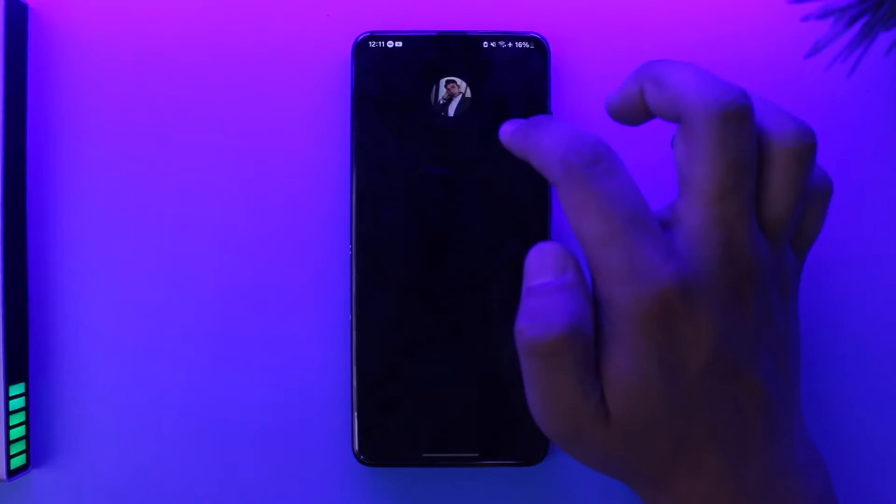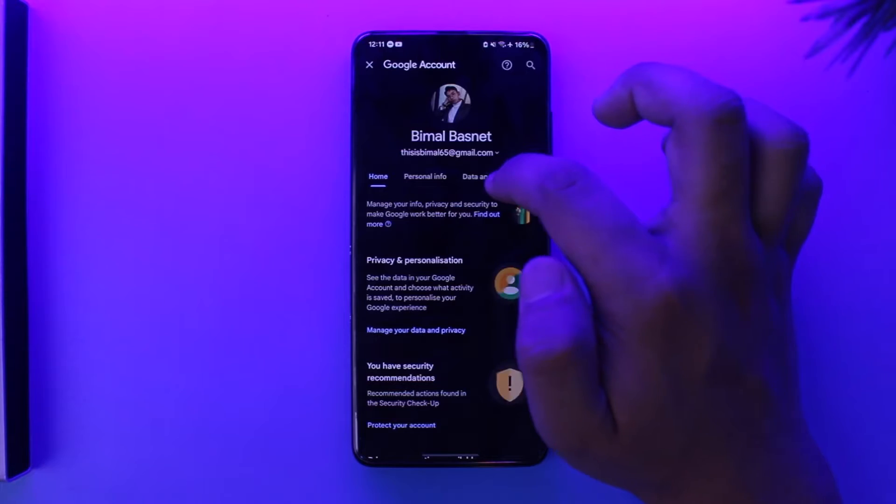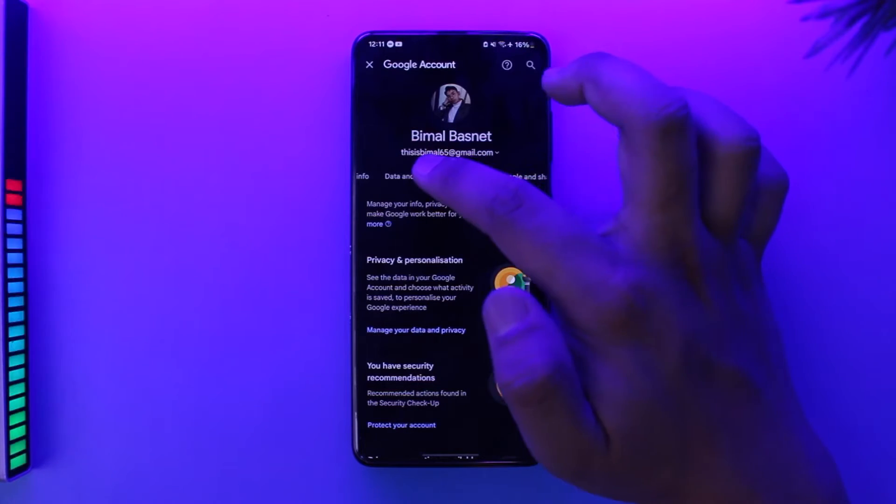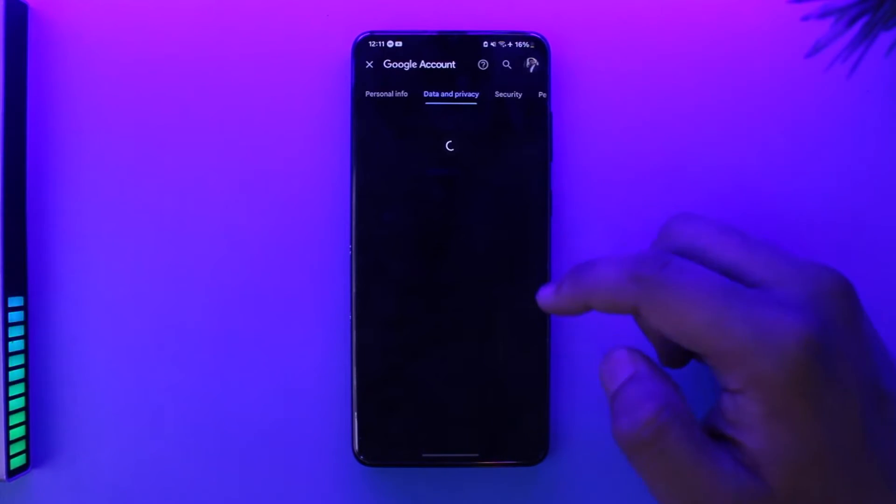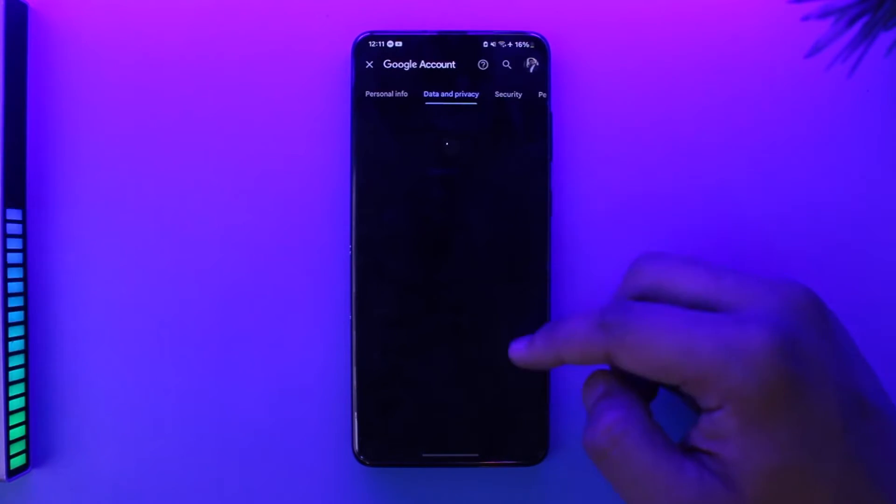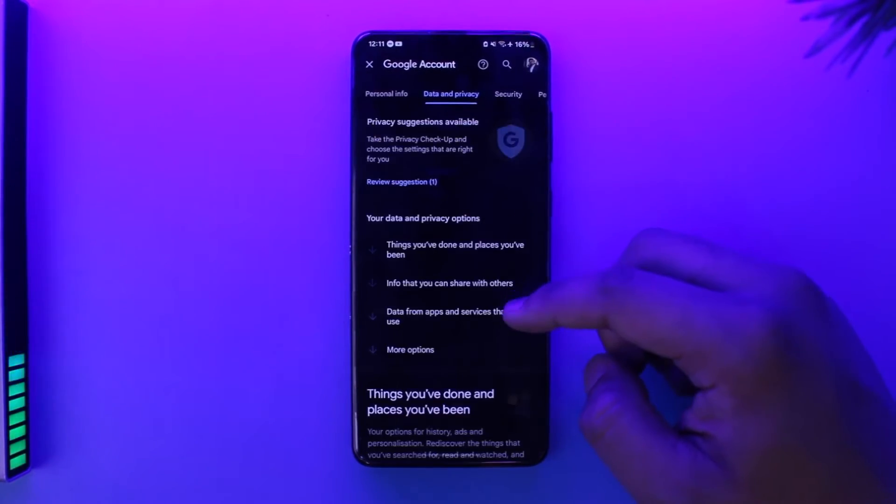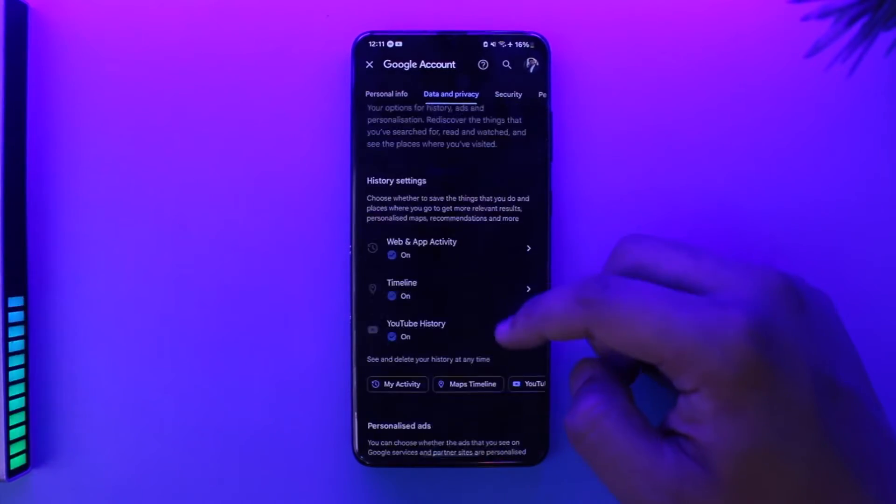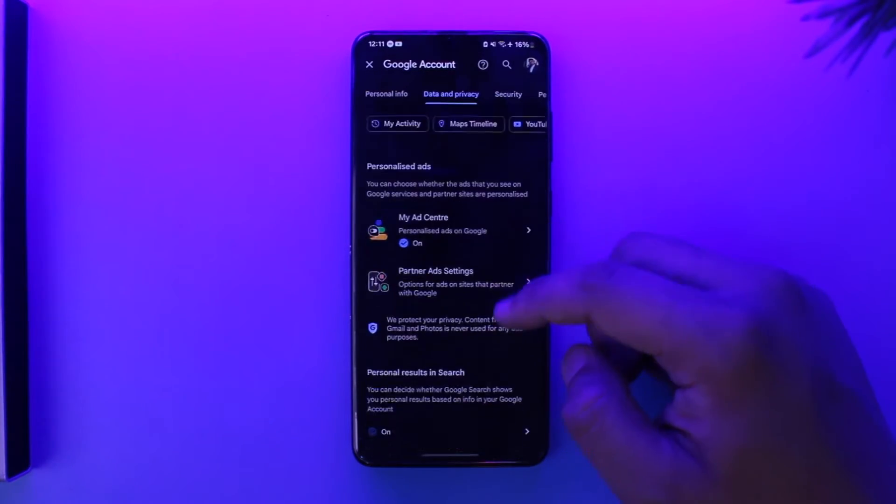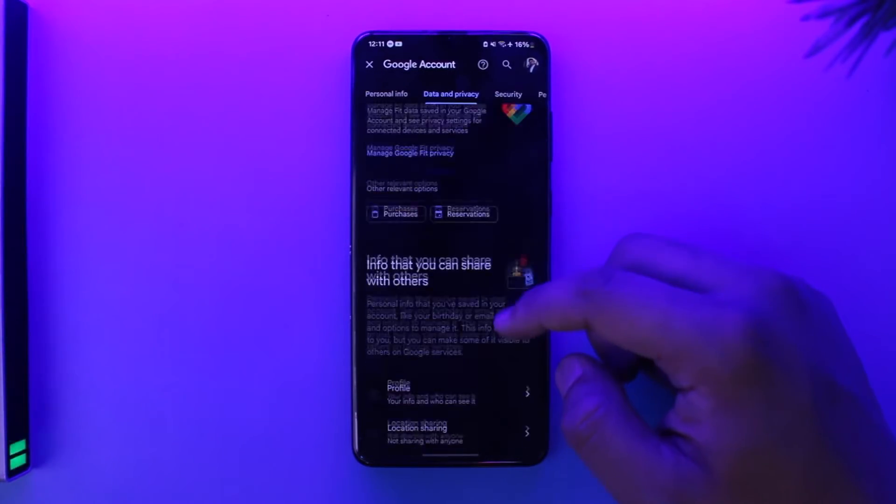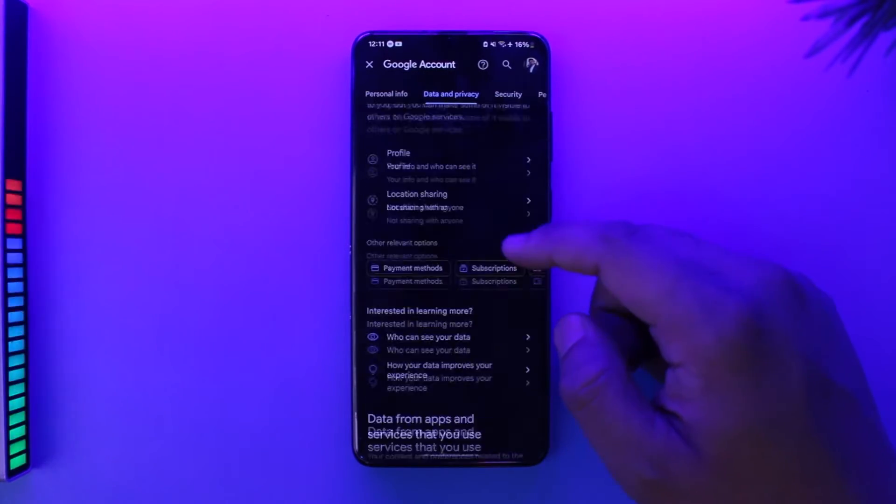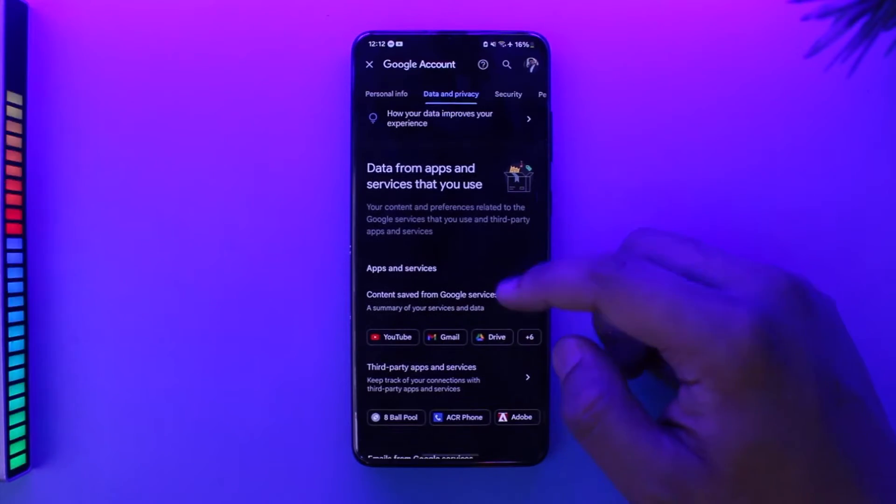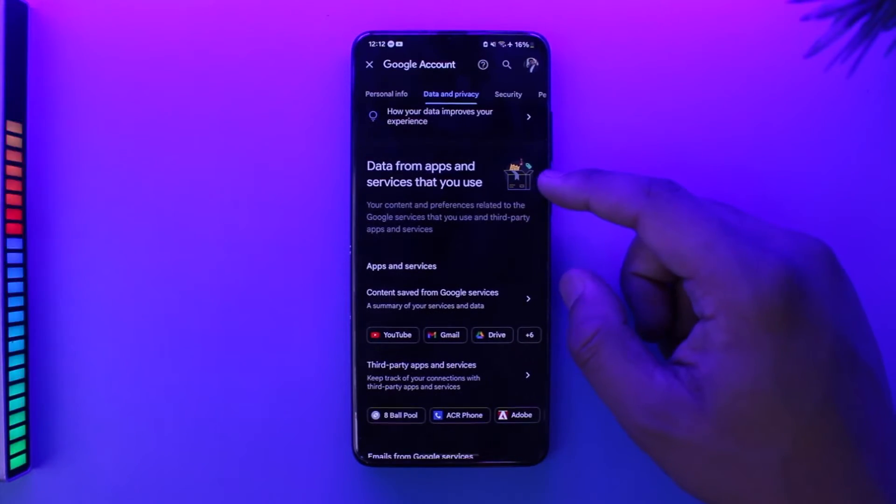Once you go to Manage Your Google Account, you will see all these sorts of information. From here, you want to go to Data and Privacy. Then from Data and Privacy, you will see all these options. You can see things you've done, your personal choice and info that you can share, and data and apps from services you use.